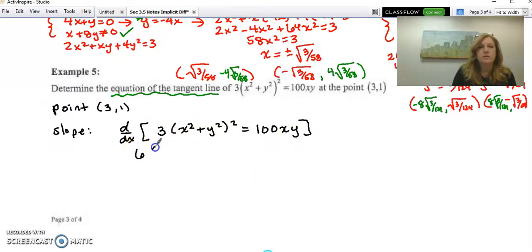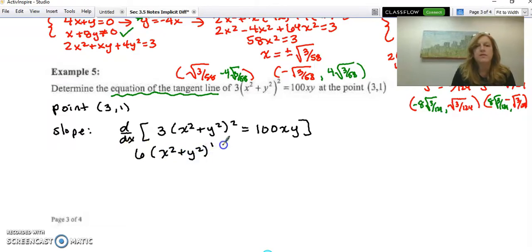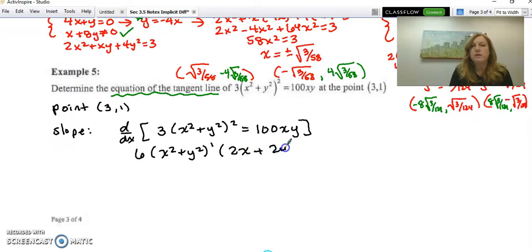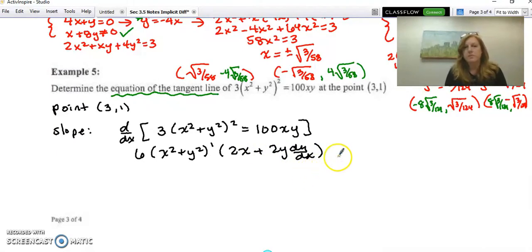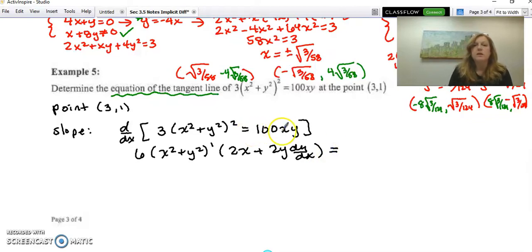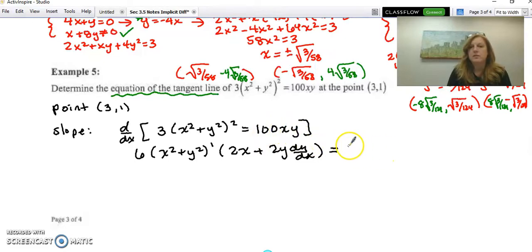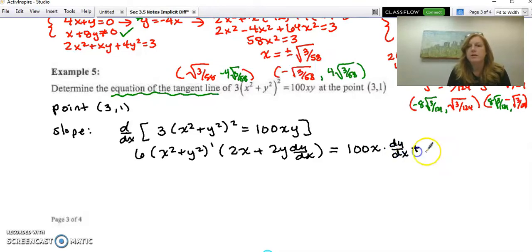For (stuff)², the derivative is 6 times the stuff to the first, then times the derivative of the stuff. The derivative of x² is 2x; the derivative of y² is 2y · dy/dx — that's the chain rule from implicit differentiation. Then we apply the product rule: 100x times the derivative of the second, plus the second times the derivative of the first.